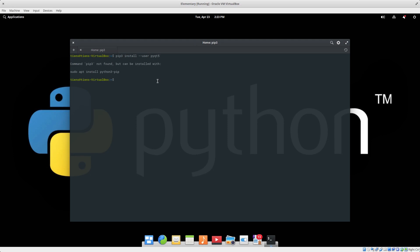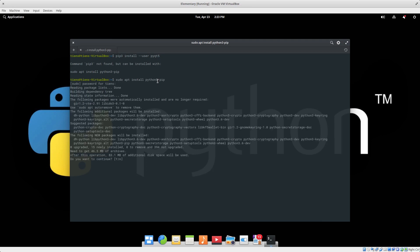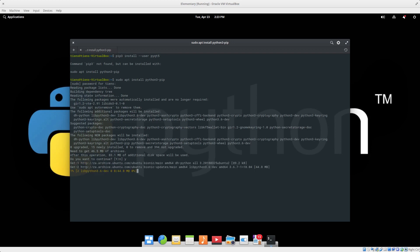So you can just install it with sudo apt install python3-pip. You provide your password, and then we say yes we want to install it. There we go, it's started doing its thing, installing.